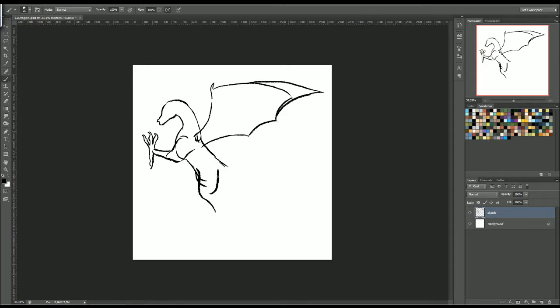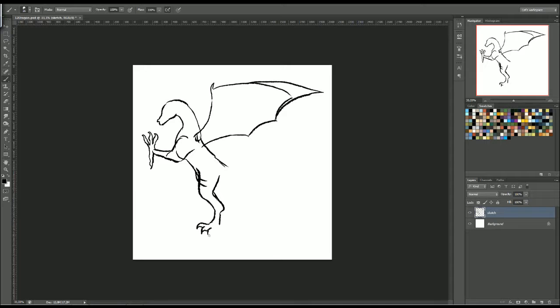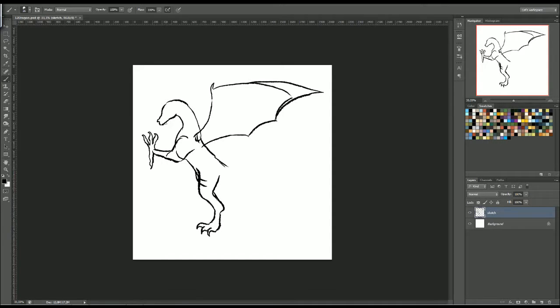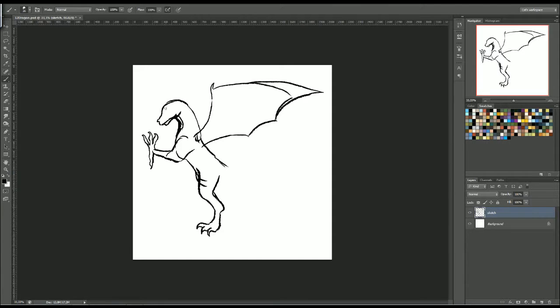I have a leg here, down, claw, claw, claw, claw. This looks so odd. Like it's... It looks weird.